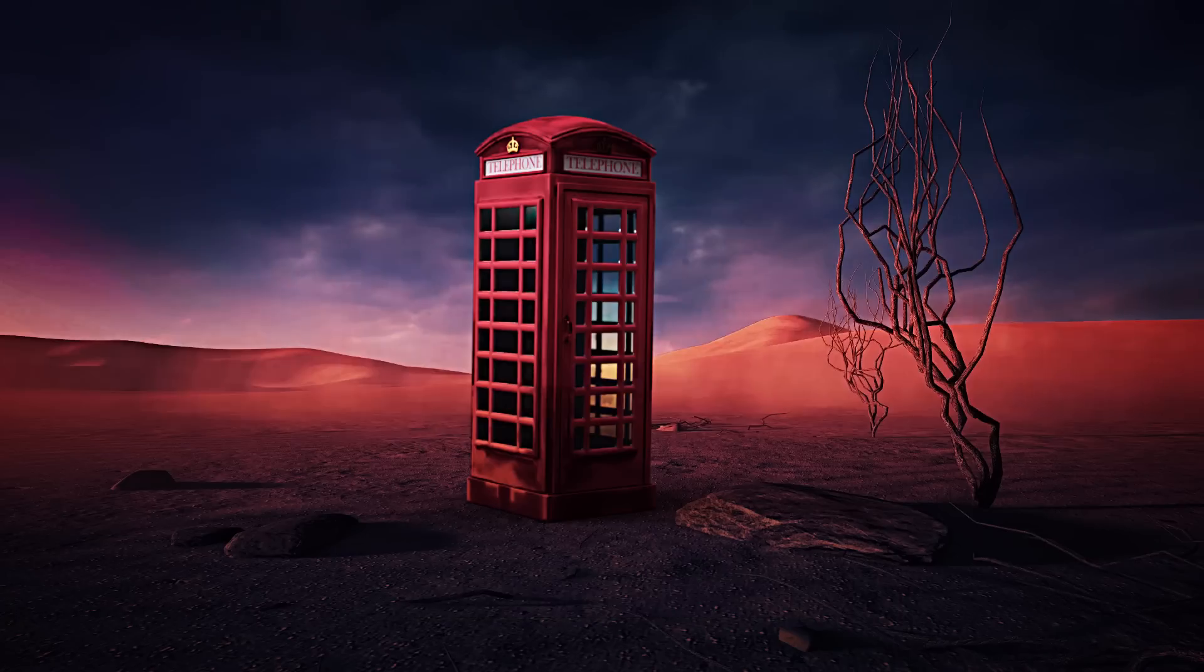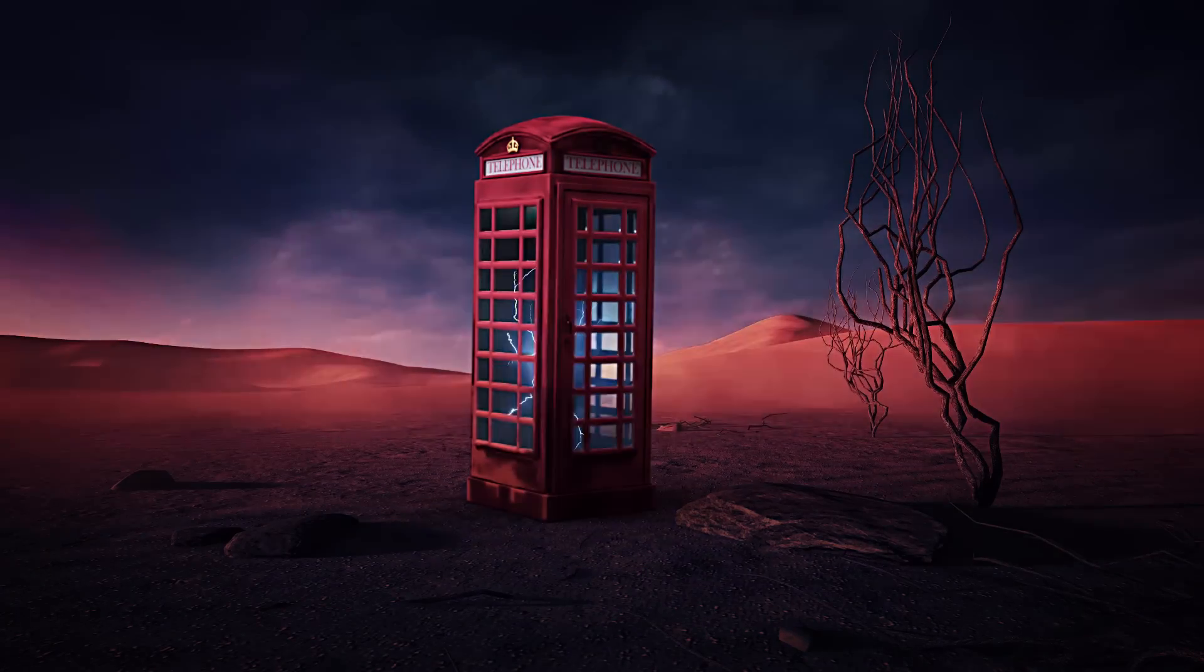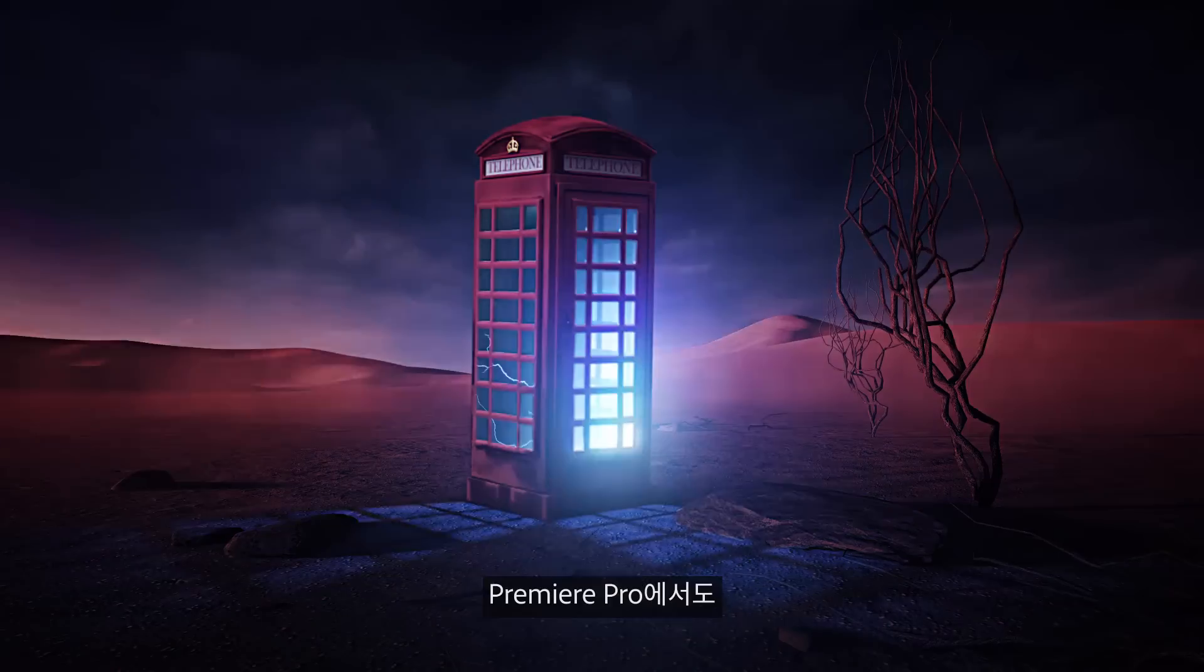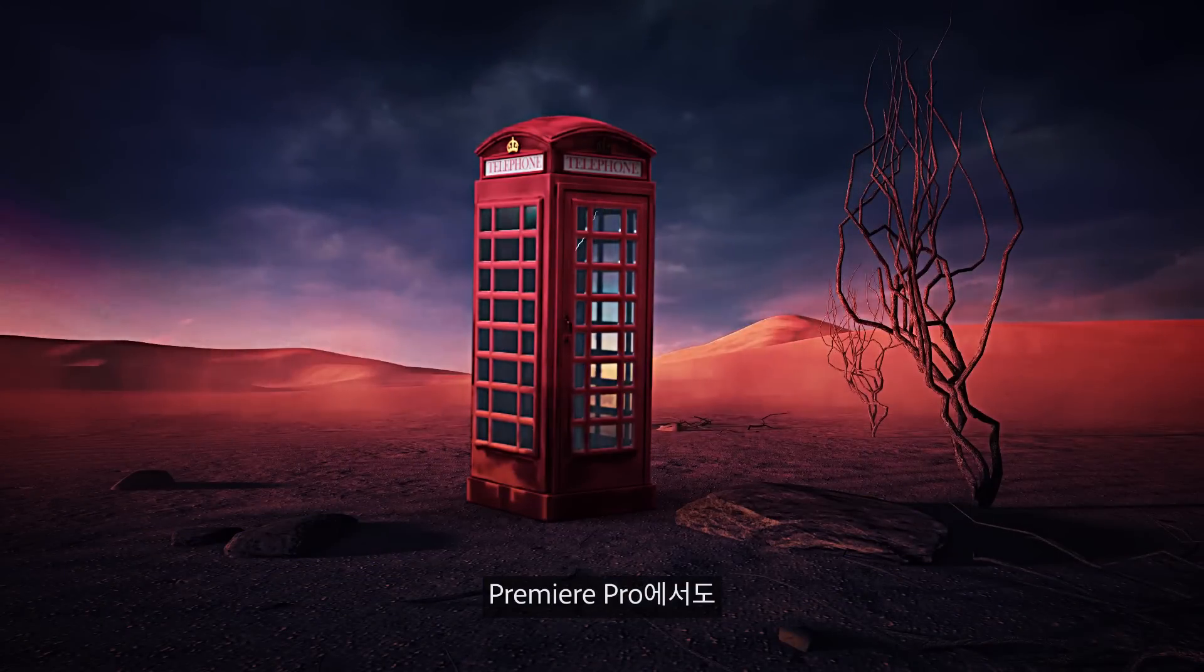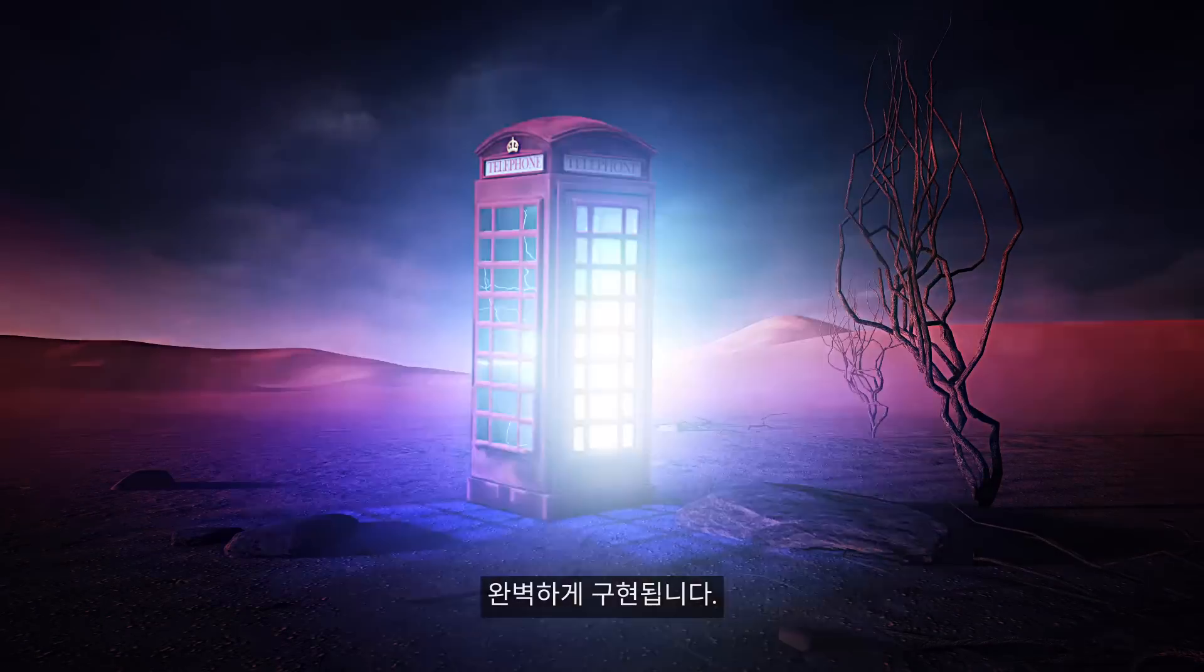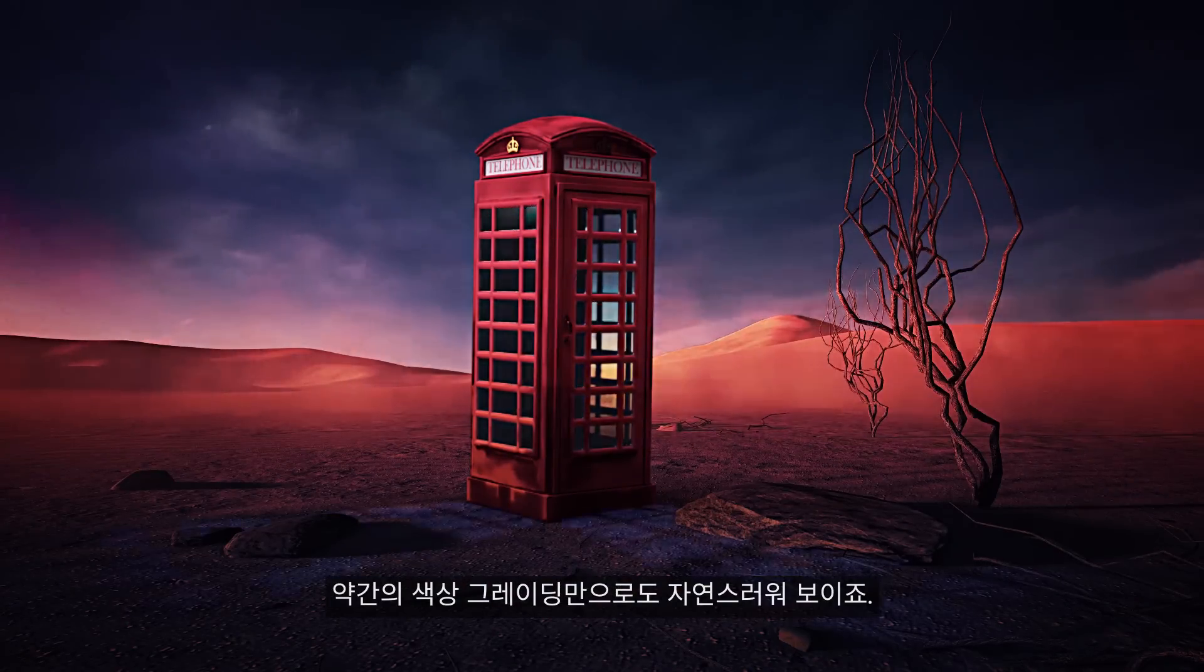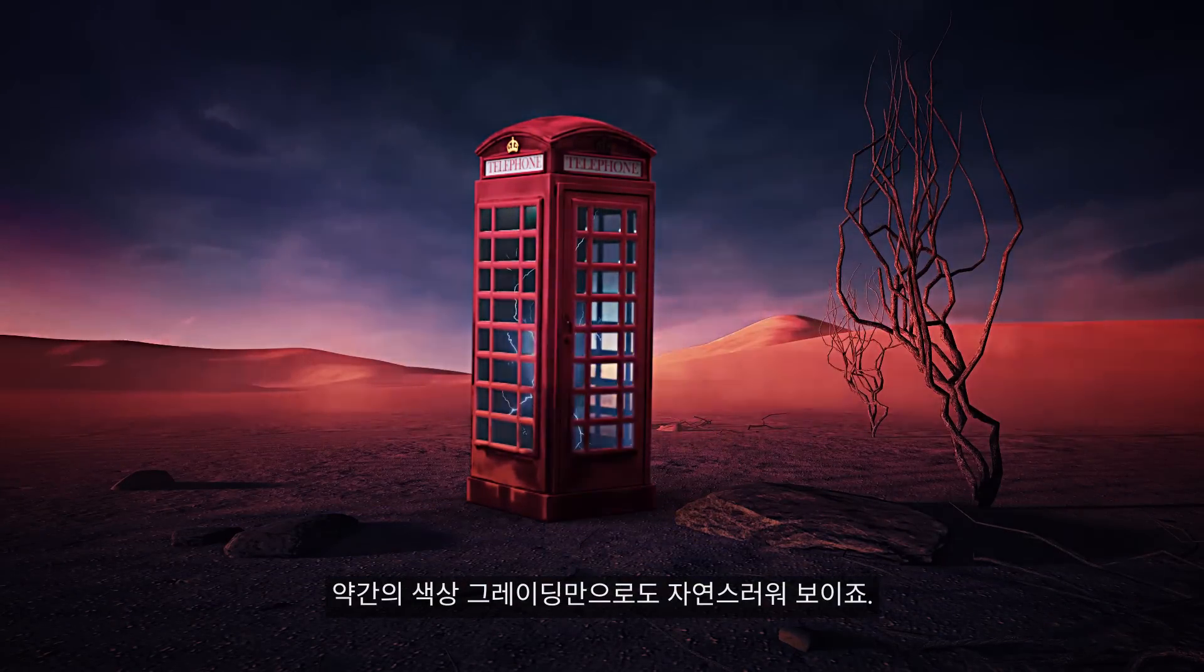And here is the final piece. Look, it all comes together so smoothly inside of Premiere Pro and how good it already looks with a bit of color grading.